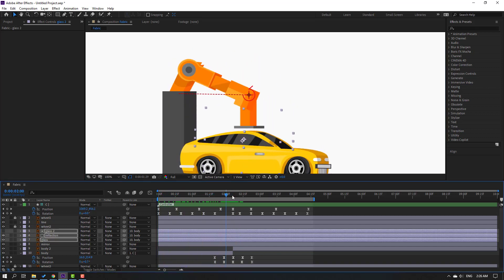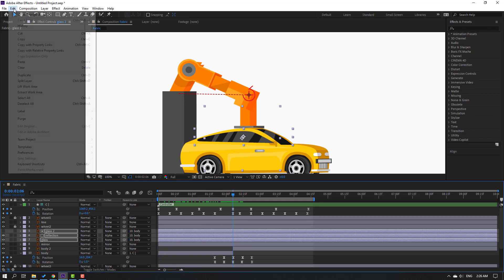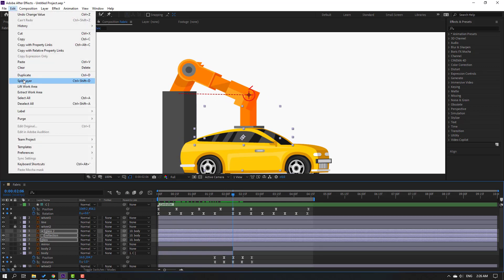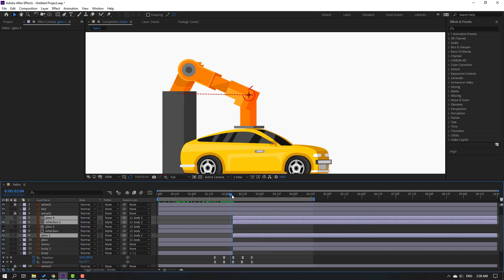Move the glass here to fix the problem. Go to Edit, Split Layer, and parent to Body 2. Let's see.